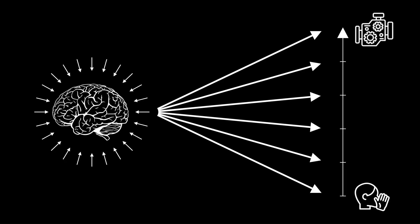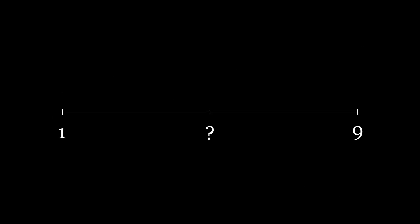In fact, studies have shown that even our perception of numbers is logarithmic. If I asked you what number is halfway between one and nine, you'd most likely say five. But if I asked the same question to a third grader, it's likely that they would say three. This is because linearity is learned, whereas our innate perception of numbers is logarithmic.